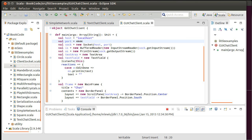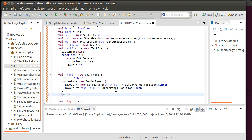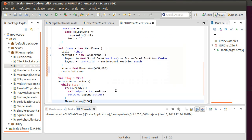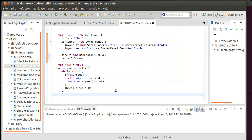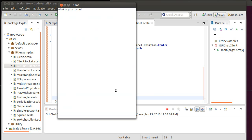I did not center it on screen, I didn't set the size, and I didn't make it visible. Let's go ahead and add: center on screen, size equals new Dimension of 400 by 600. And then after we've started that actor, let's open the frame.